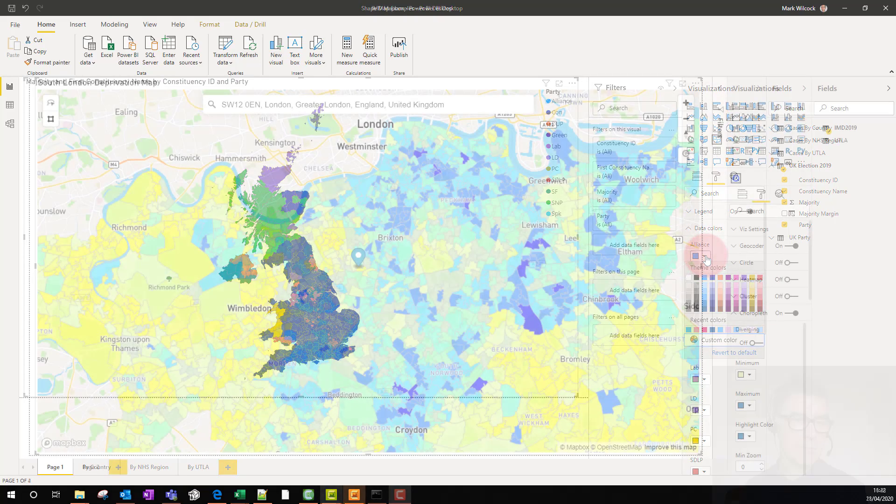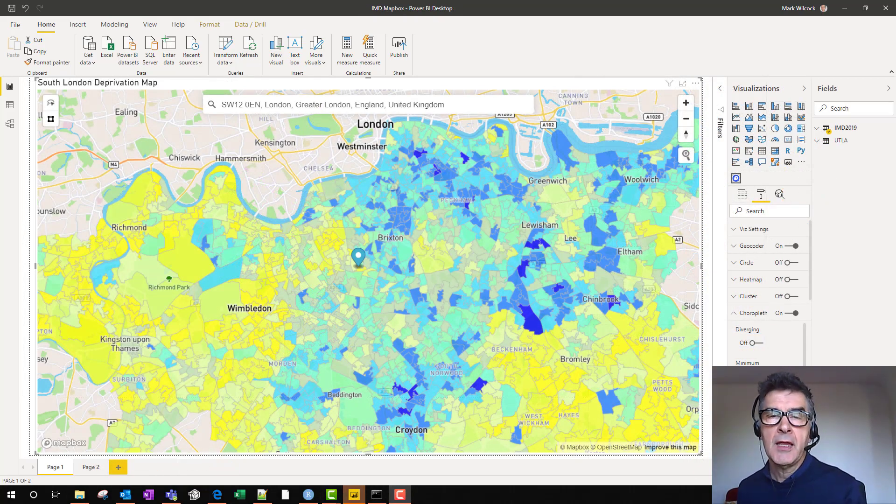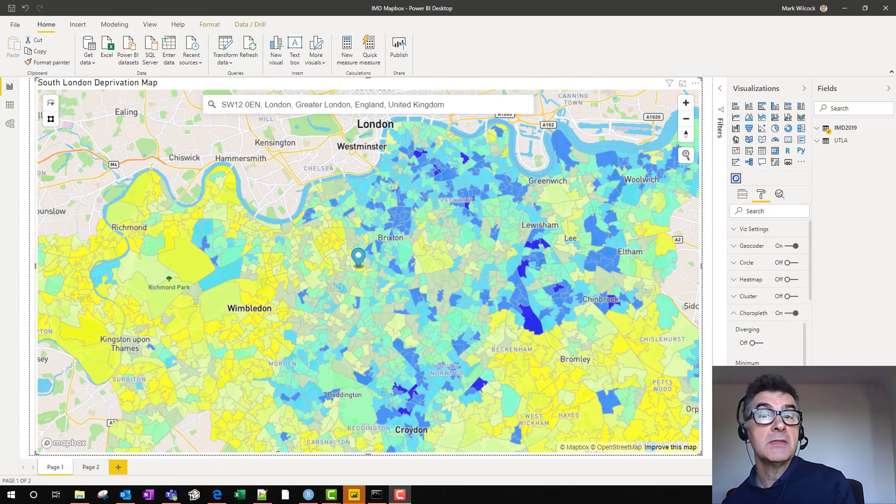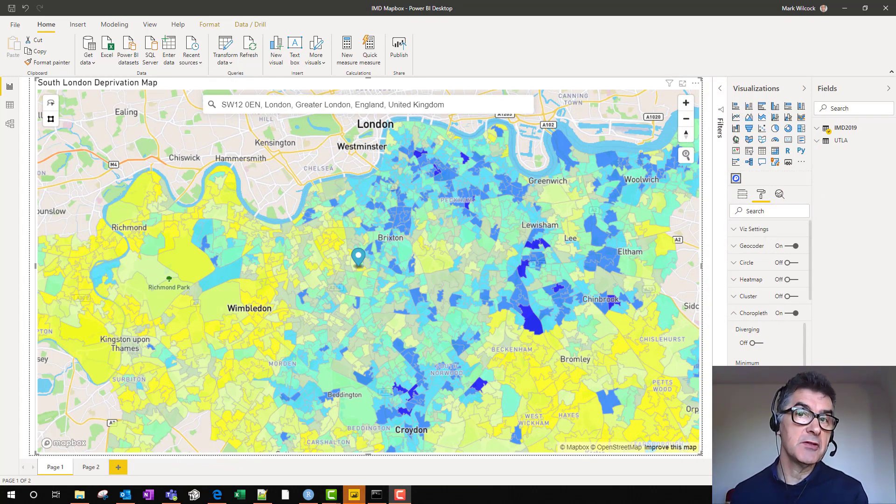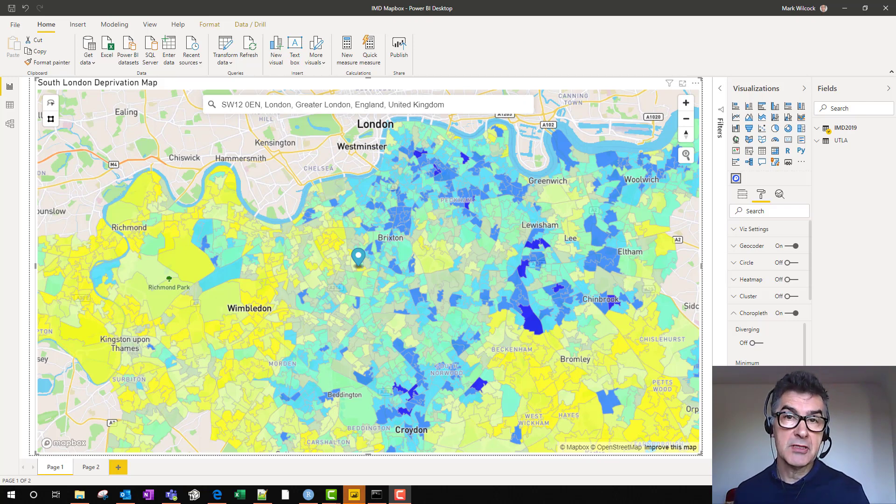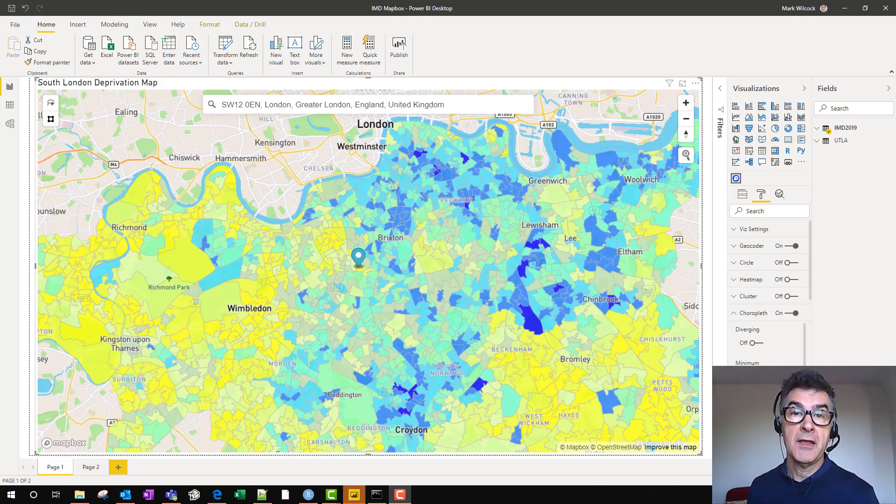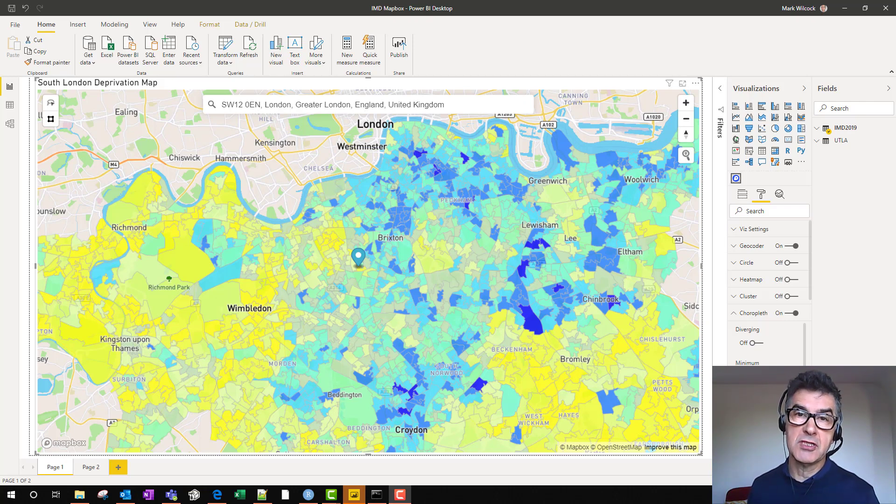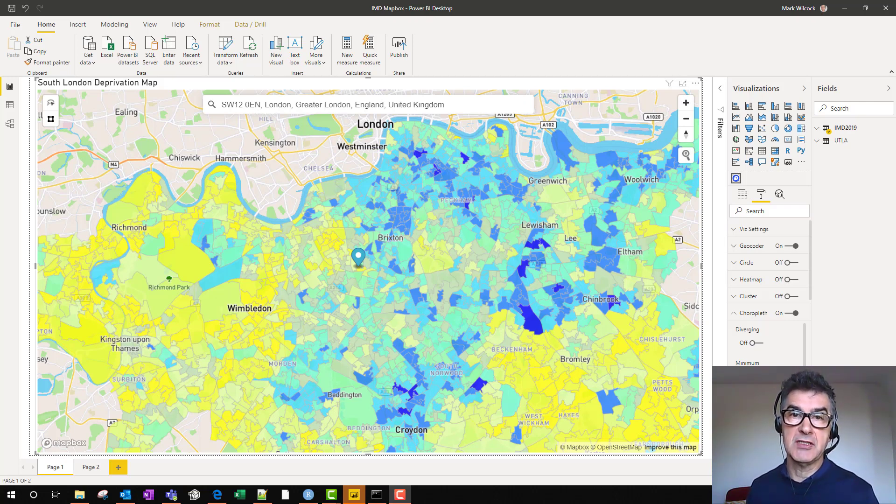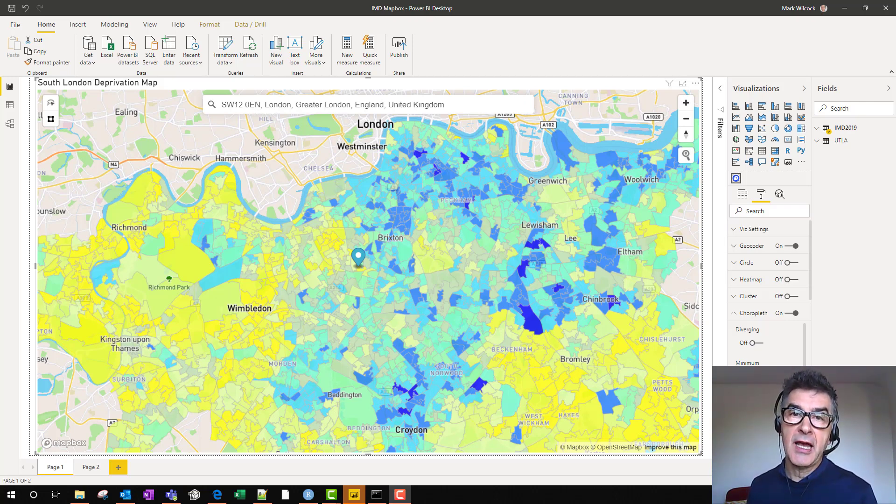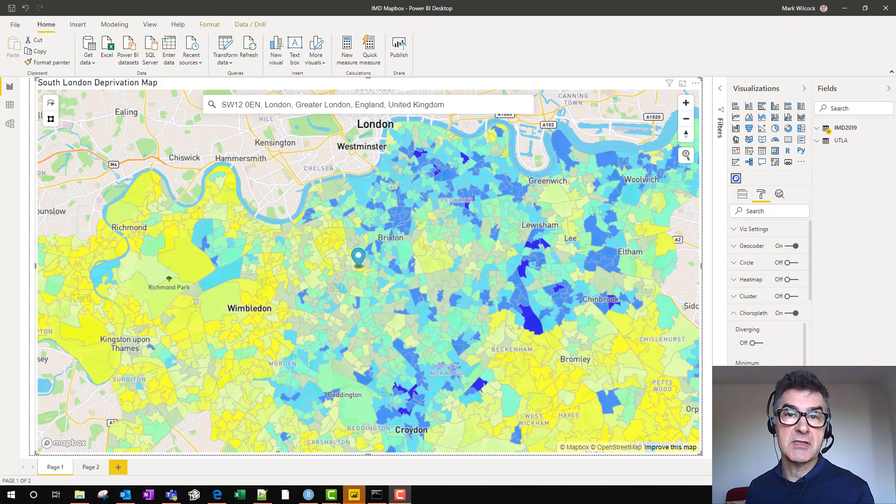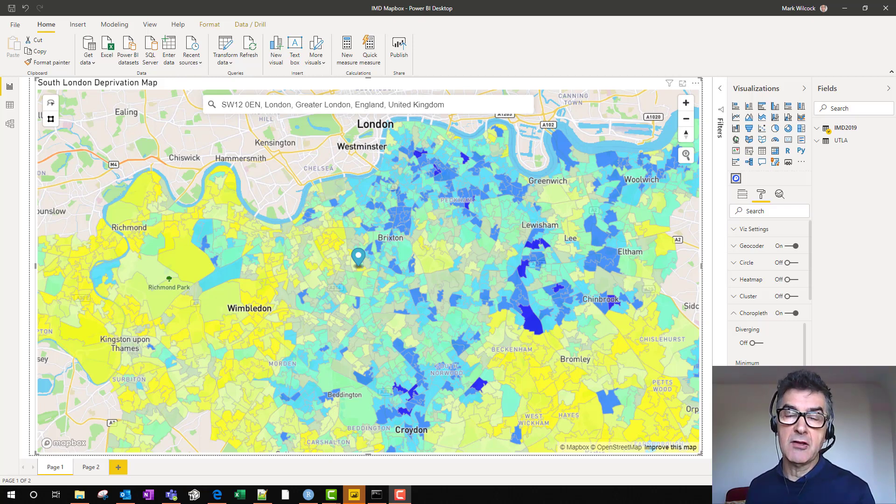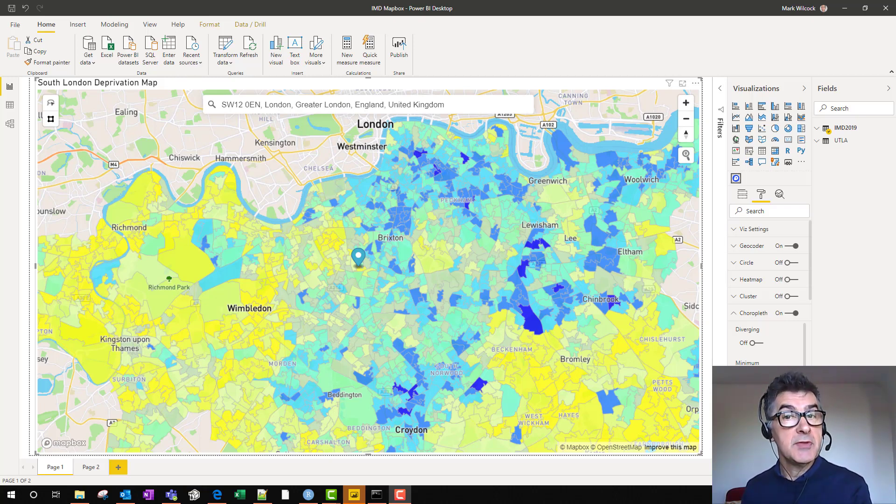There's a lot more to be said about mapping, and we'll come back to it in future sessions. For example, the screen here shows the same IMD data as we saw before, but not just for a couple of boroughs in South London, for most of South London. We're using a different sort of visual, not the shape map visual, but a Mapbox visual, one of the custom visuals in Power BI. So we'll come back and look at that in detail in future sessions. I hope to see you then. Bye!